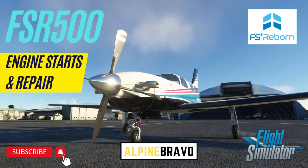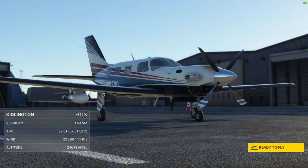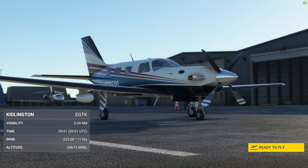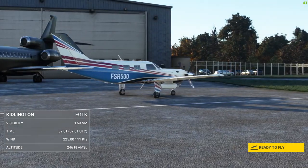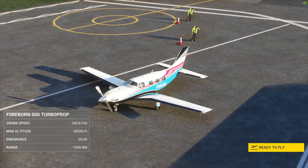Hi there, welcome to Alpine Bravo. My name is Brendan - this is my channel for all things Microsoft Flight Simulator. In this tutorial video, we'll be taking an in-depth look at how to perform engine starts in the FSR 500 by FS Reborn, a wonderful new single-engine turboprop.